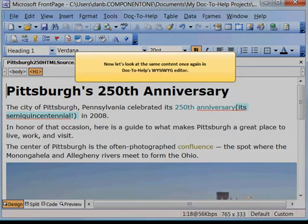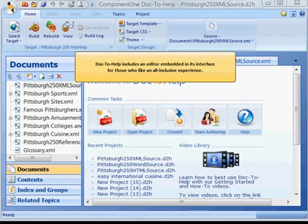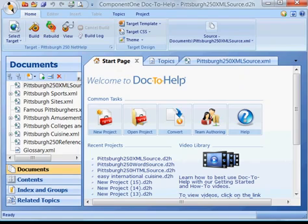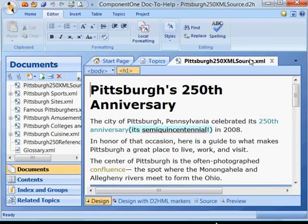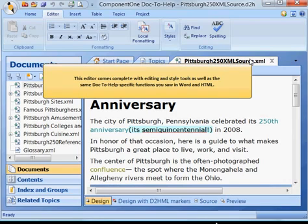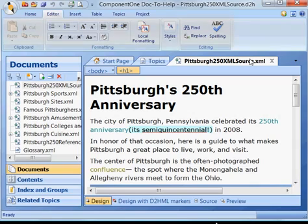Now let's look at the same content once again in TAC2Help's WYSIWYG editor. TAC2Help includes an editor embedded into its interface for those who like an all-inclusive experience. This editor comes complete with editing and style tools, as well as the same TAC2Help-specific functions you saw in Word and HTML.